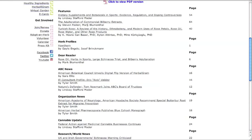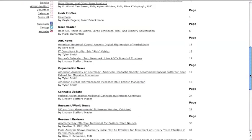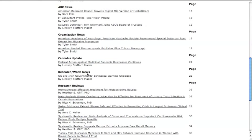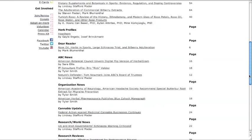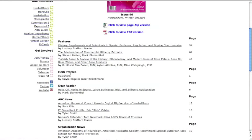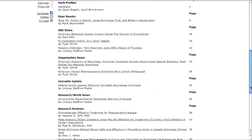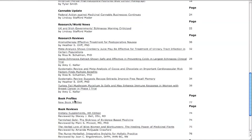Each issue of herbal gram includes a number of features on a variety of topics. The organization news section focuses on news from other organizations in the herbal community. The section on research and world news brings together important stories related to herbal medicine from around the globe. Research reviews, which are especially important for clinicians and healthcare professionals, help you stay informed on new studies and articles based on contemporary literature. Herbal gram also includes an in-depth profile on a specific herb, a dear reader section written by ABC's founder and executive director Mark Blumenthal, a section about what is happening at ABC, a book profile section, and an in memoriam section honoring people who have been important to the herbal community and recently passed on.